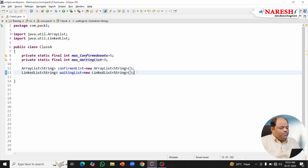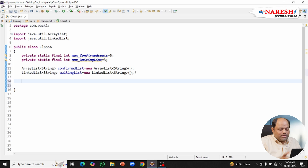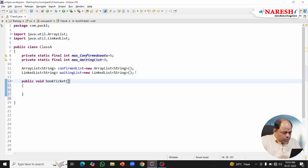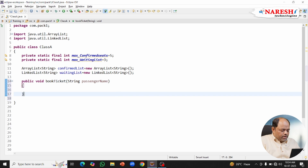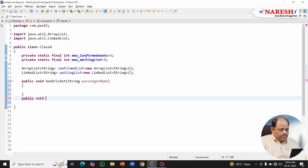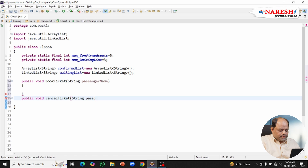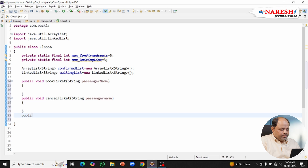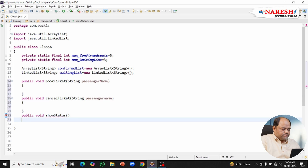In order to make that happen, let me take three methods. First: public void bookTicket, with a parameter String passengerName. Second: public void cancelTicket with String passengerName — this handles ticket cancellations. And third: public void showStatus, which will display the current status of all passengers.